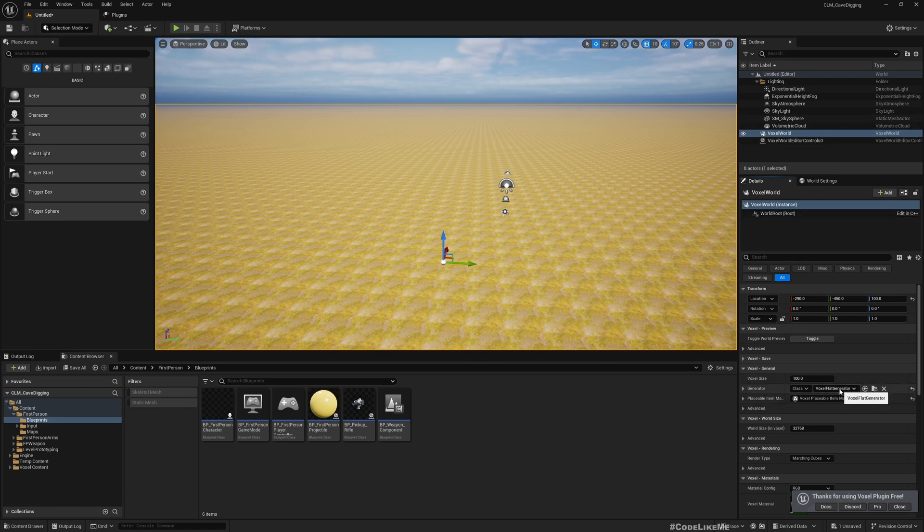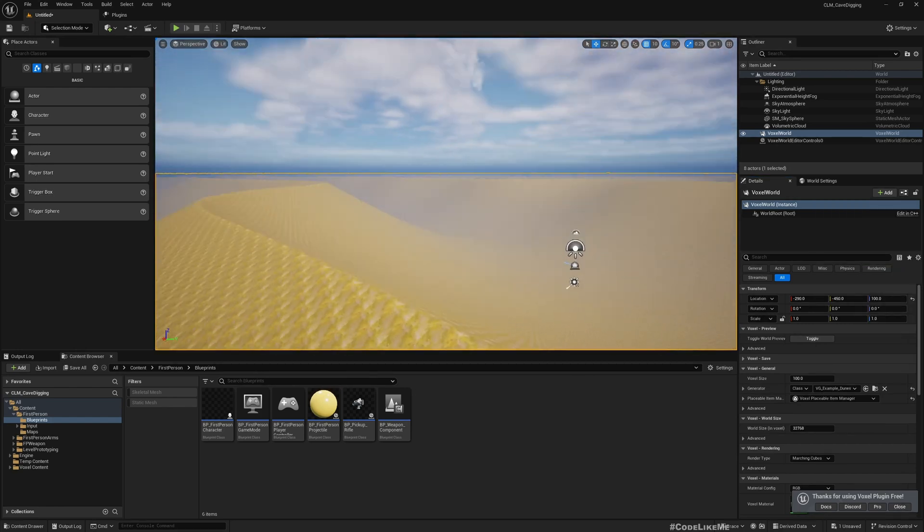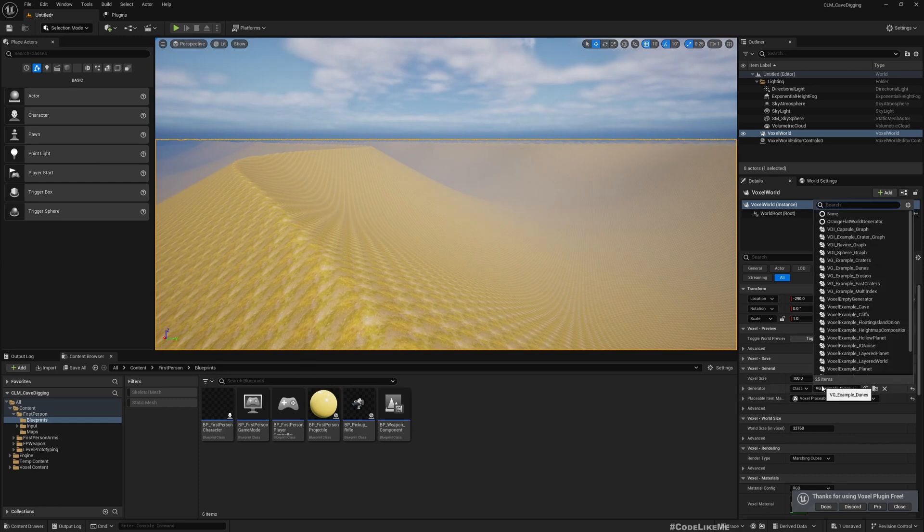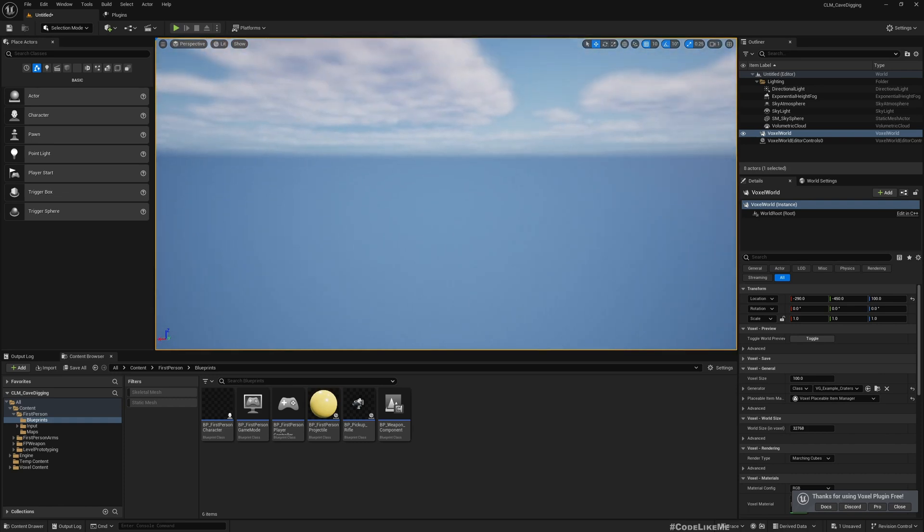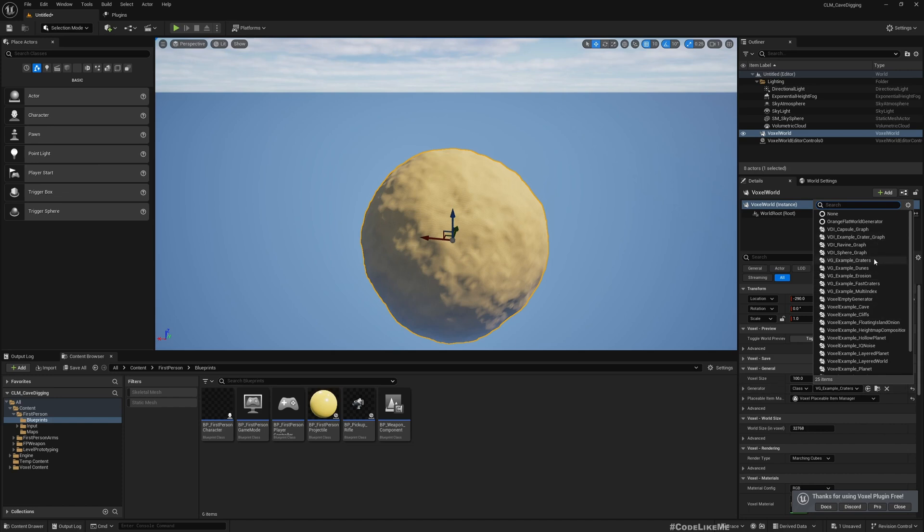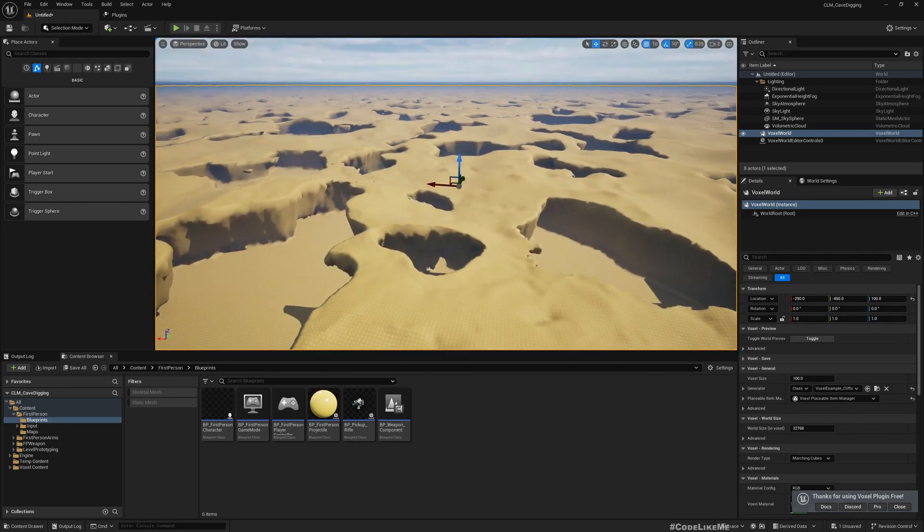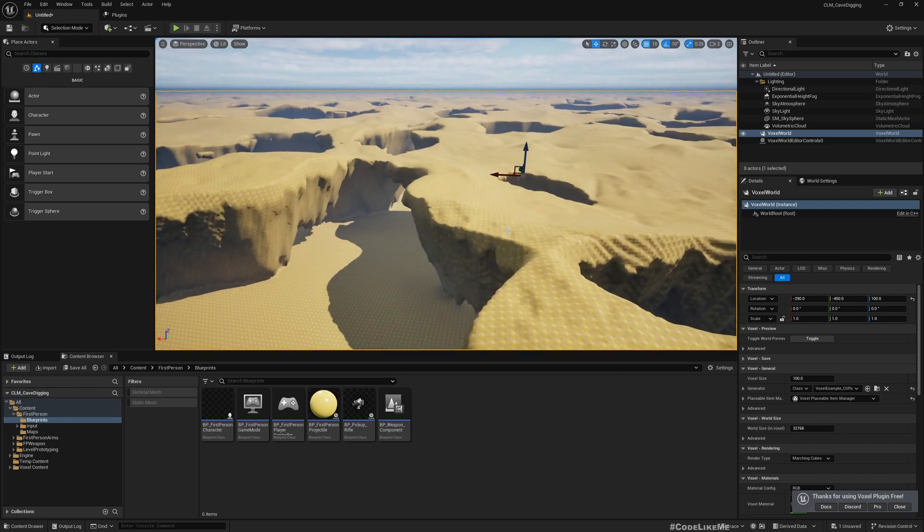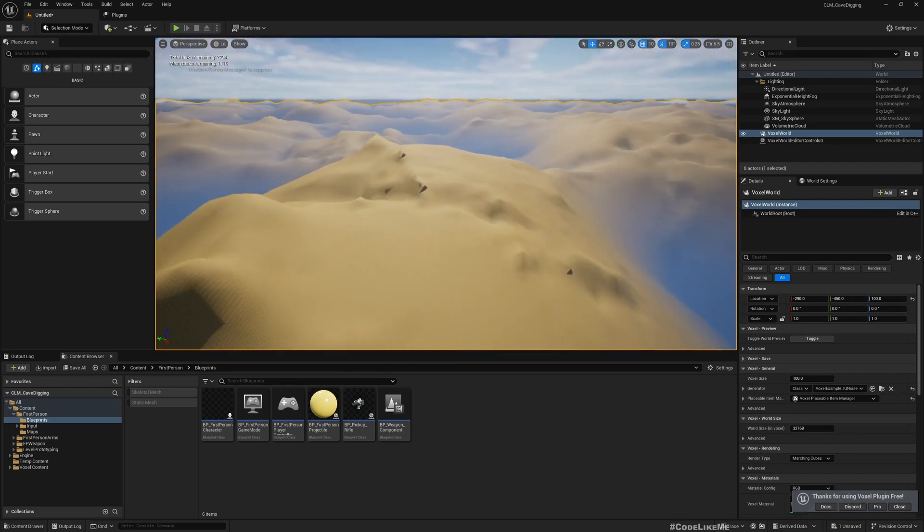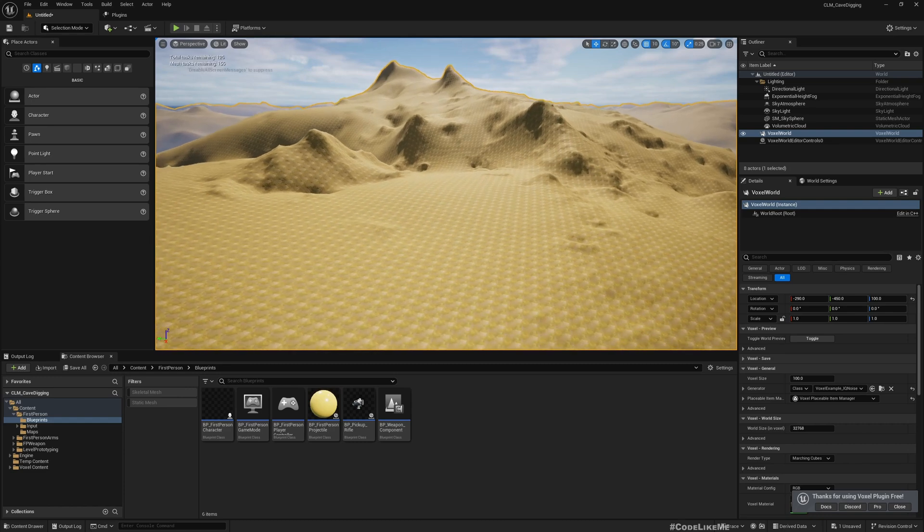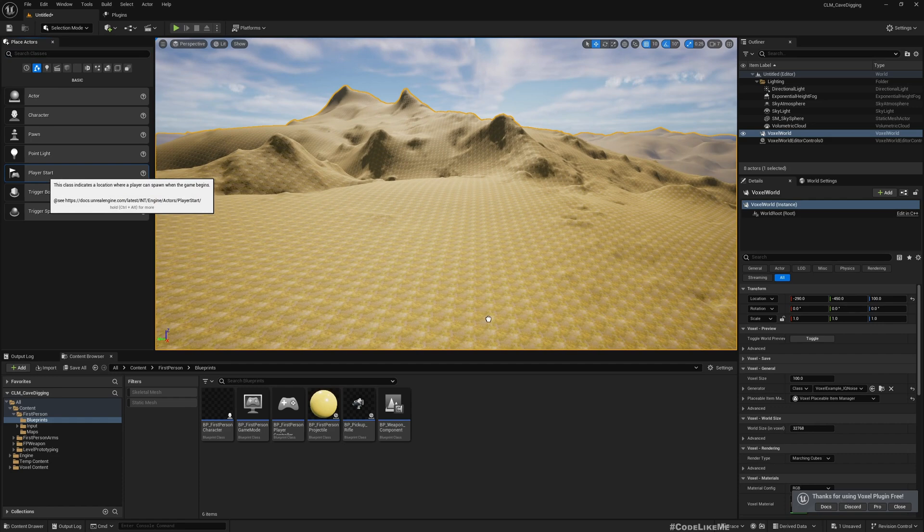If you want to make this a bit more interesting, select the Voxel World and under Generator Class select something else, maybe this... I'm going to go with this Voxel Example IQ Noise.